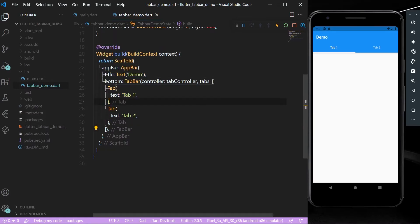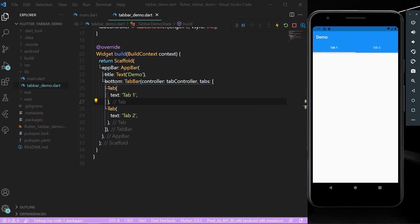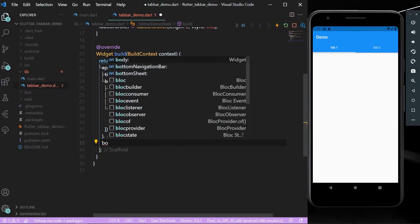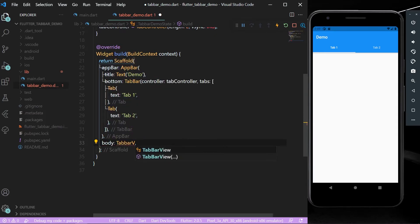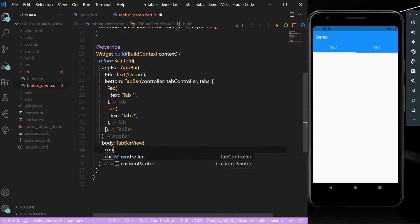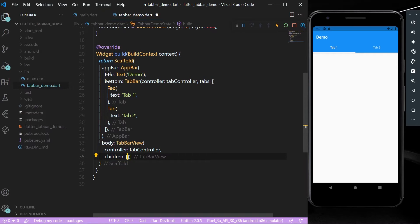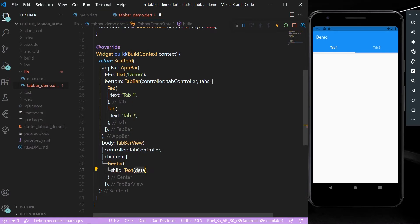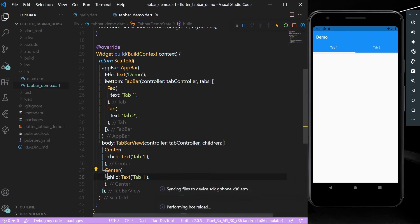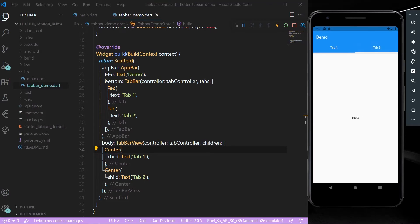Now there's Tab One and Tab Two. To add content to each tab, in the body add a TabBarView. The TabBarView takes children and a controller — the tab controller. The children count should match the number of tabs. For example, give a Text widget 'Tab One' for the first tab and 'Tab Two' for the second. Now you can see the content switch when pressing each tab.